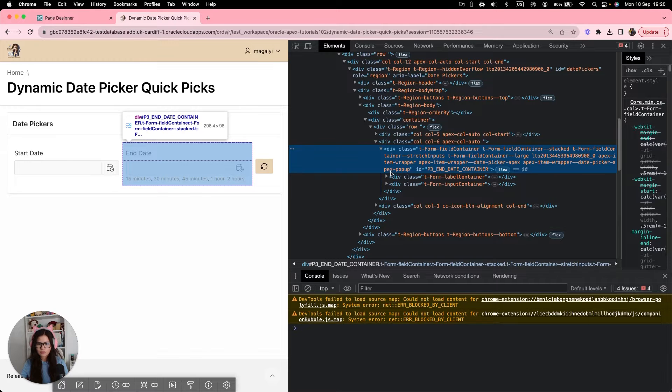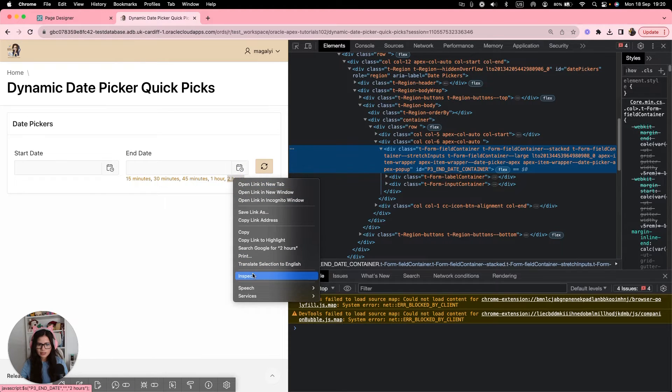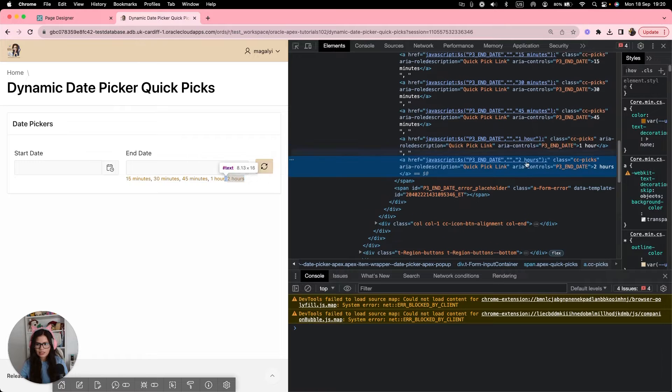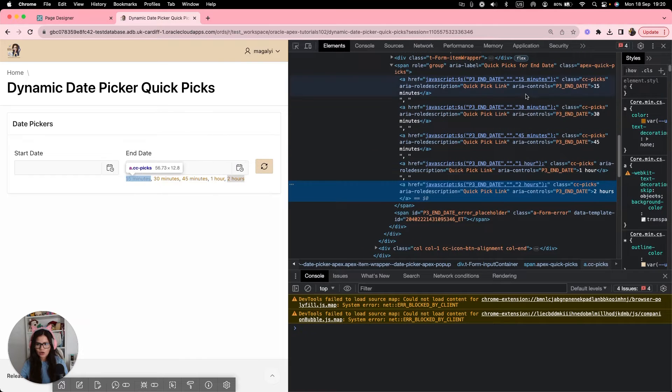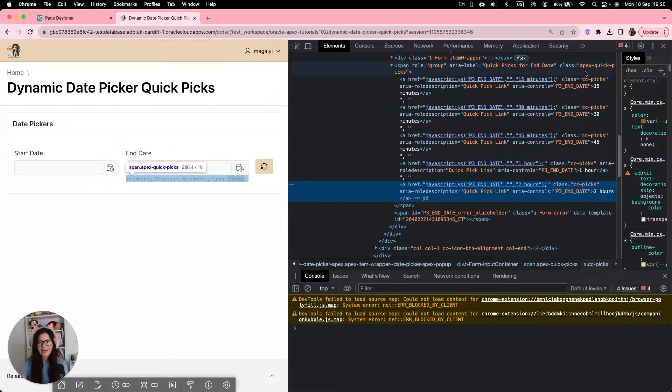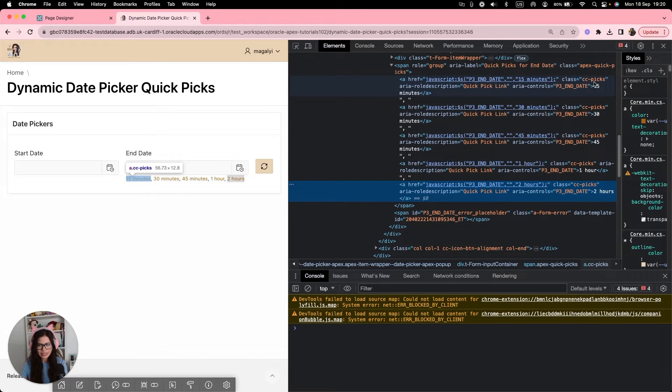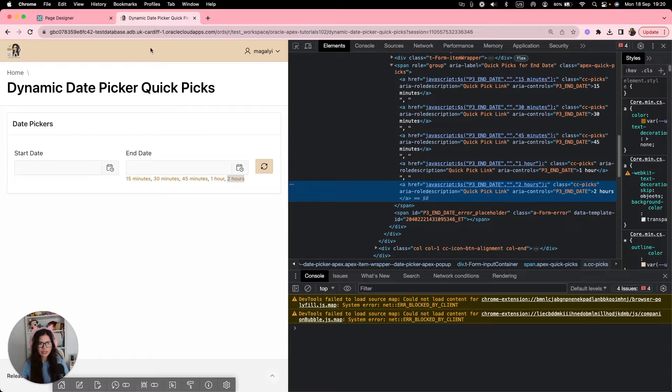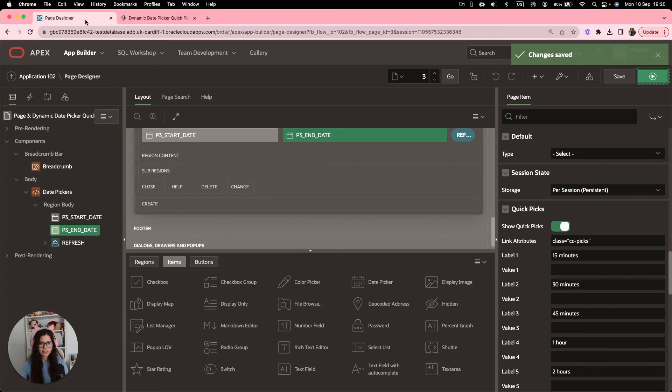And I'm going to inspect an option. And you see that each of the quick options has a class now CC picks. Again, we're going to use this later in our code. Now that we have this,